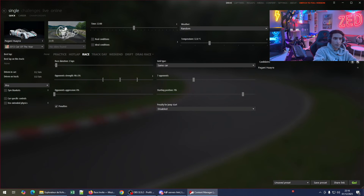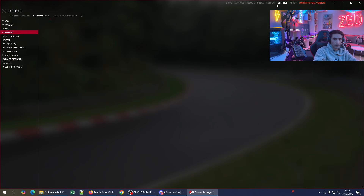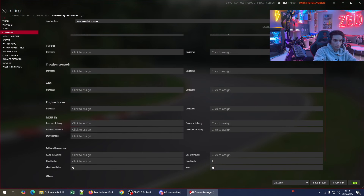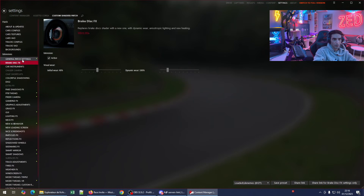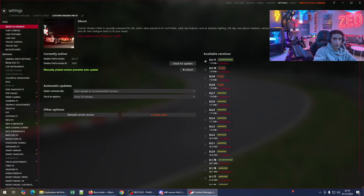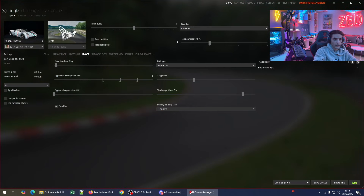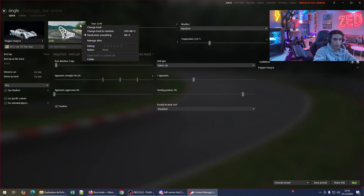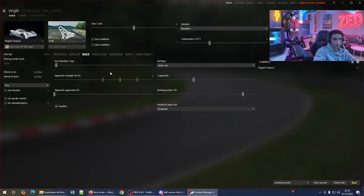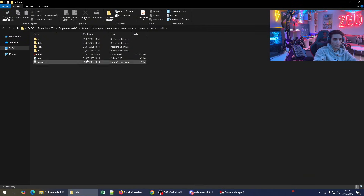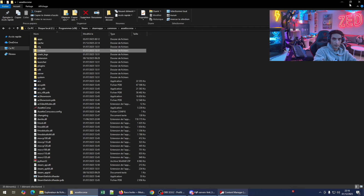First, you have to install the preview version of Custom Shader Patch. I'll show you how to do that and I'll add all the download links in the description so it's easy to find. To quickly find the folder, you click right here and go to 'folder' — you'll get the Assetto Corsa folder.